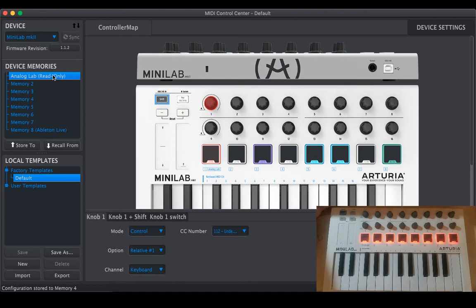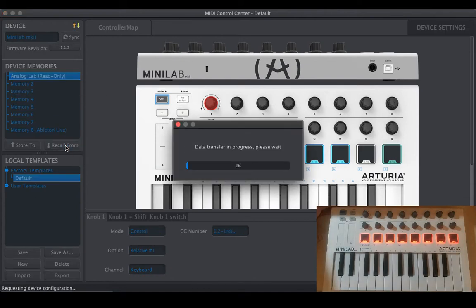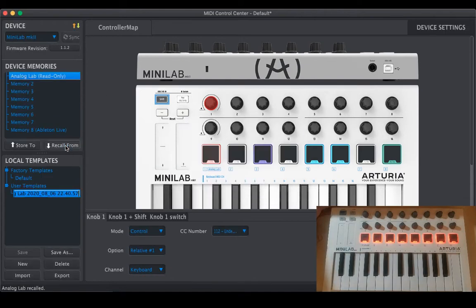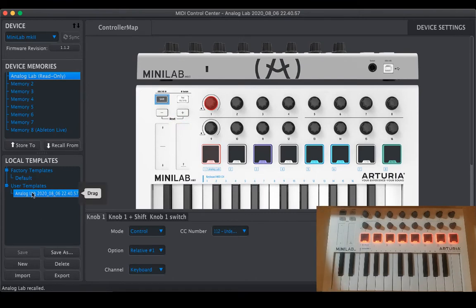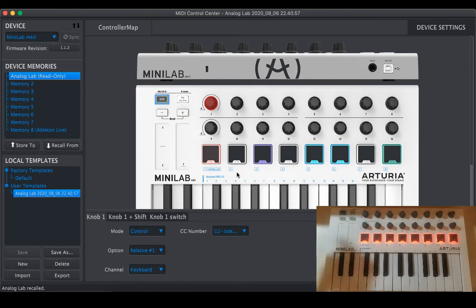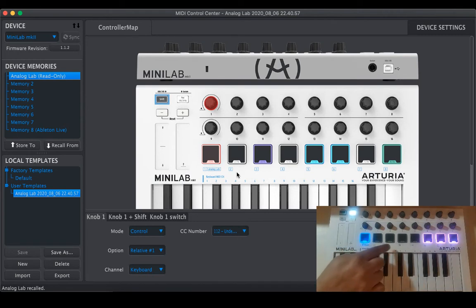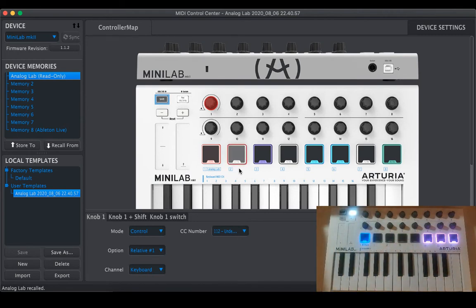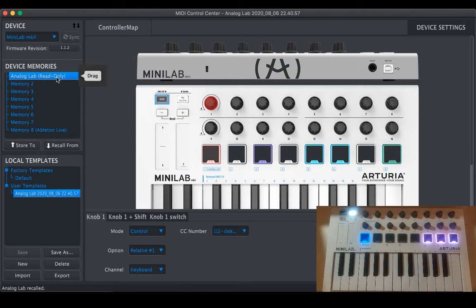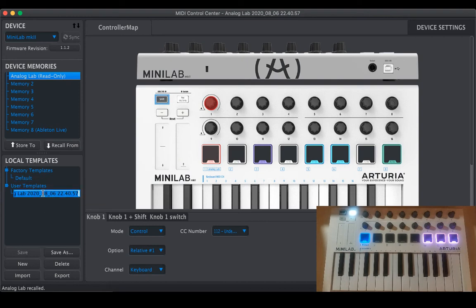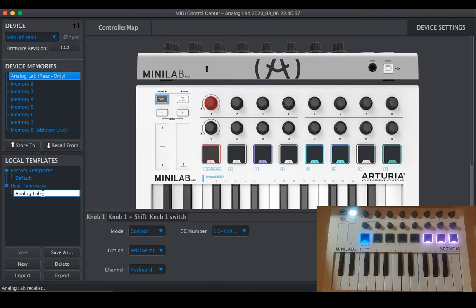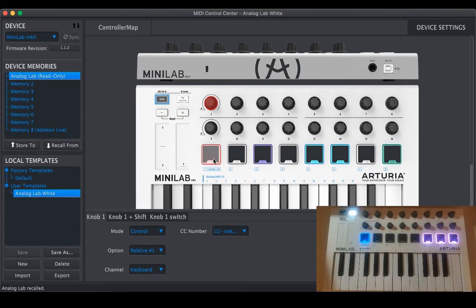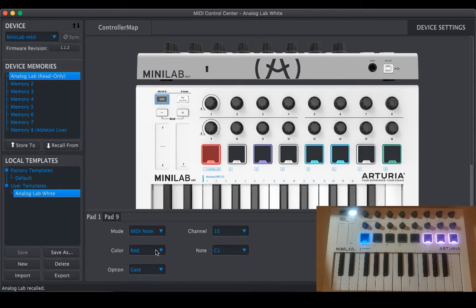Let's change the default color red pads. I will select Analog Lab and recall from Analog Lab. It's better than creating a new template because in the new template pad 9, 10, 11 and 14, 15, 16 won't be configured. So it's better to recall from the read only because it can be recalled and rename it. Double click Analog Lab.